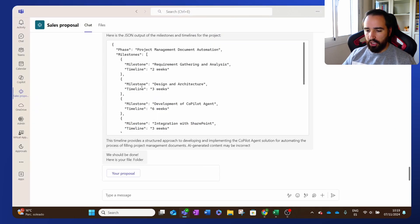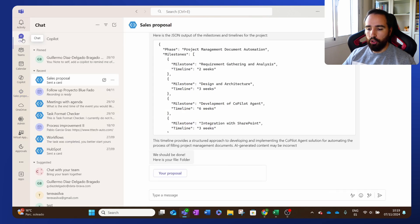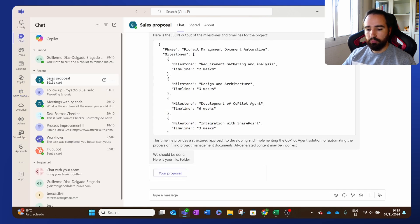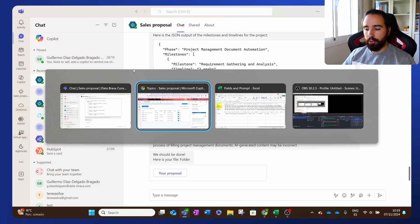And you could install it directly on Teams. I have it here, Sales Proposal. You can have it also on your chat. I have it here, Sales Proposal. And that's about it. You see it with Copilot.